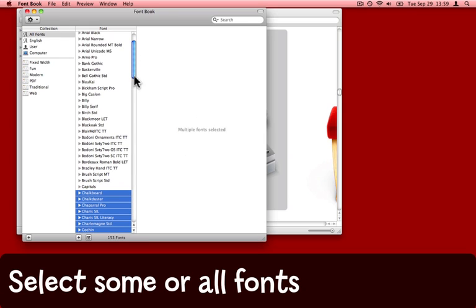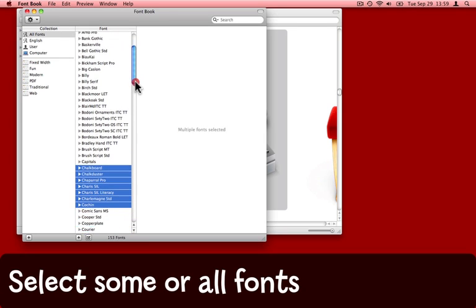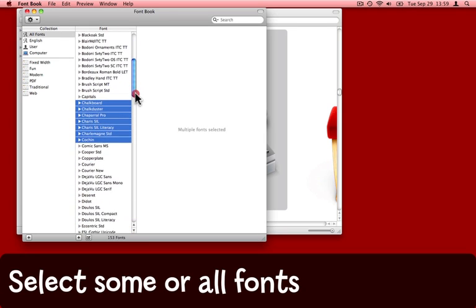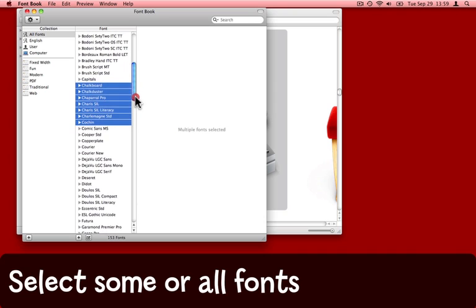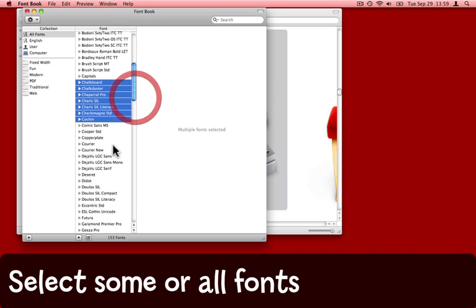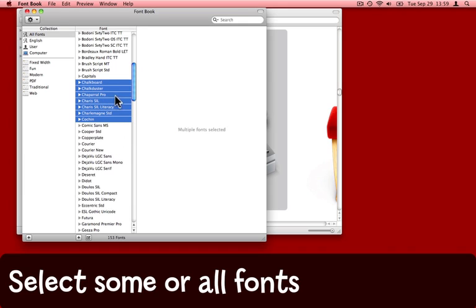Here's the FontBook and for the purposes of this video I've decided to simply validate a few of the fonts. I could validate all of them but it would take quite a long time and make a boring video.